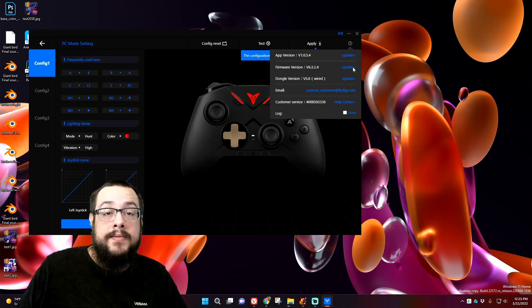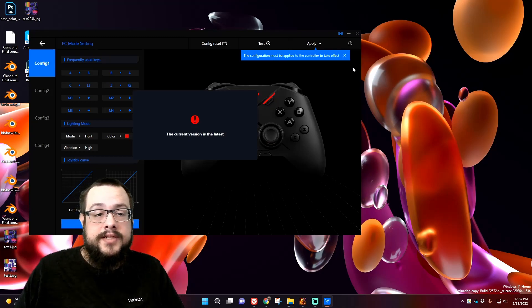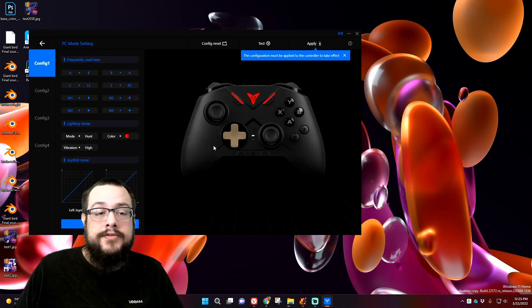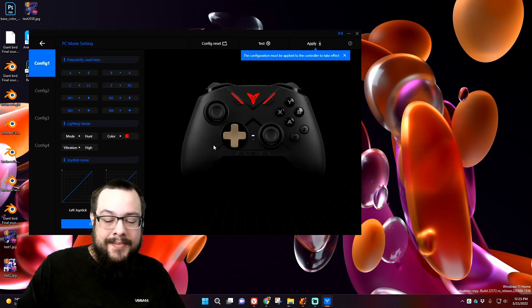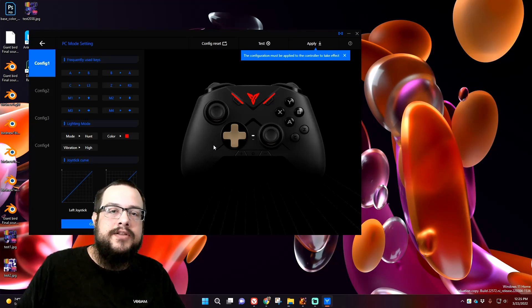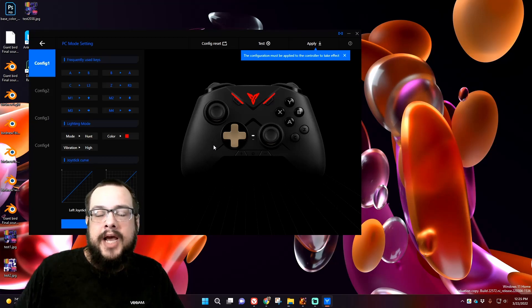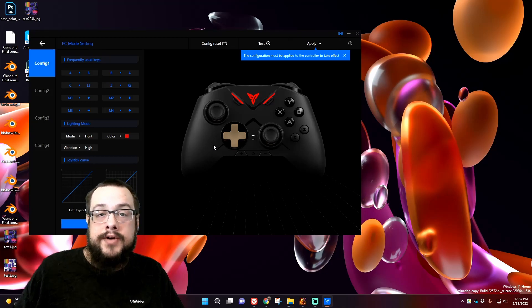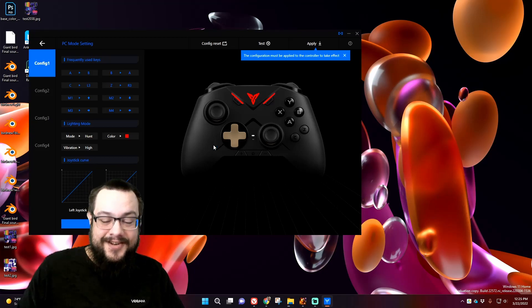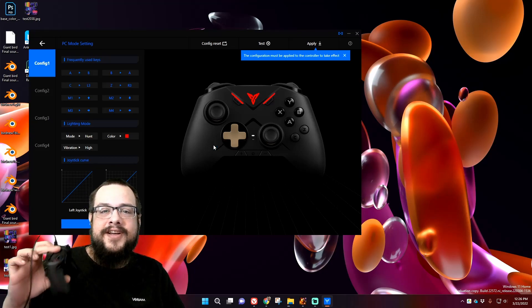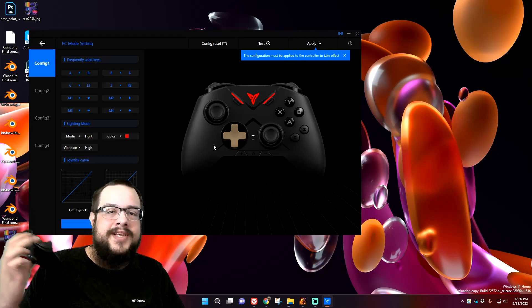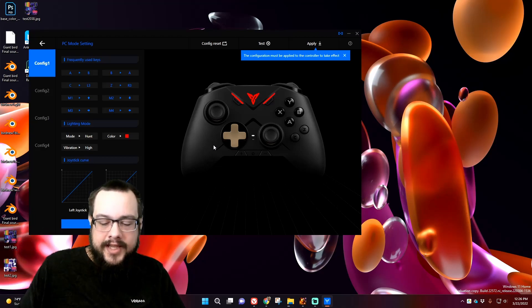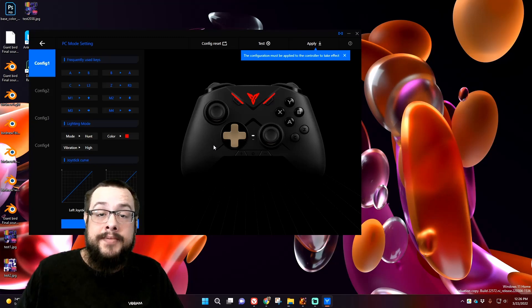The problem is, and mine's updated now because I was able to do it, but the problem is when you would try and update from the app, I believe it can't find a connection to the server most of the time because what would happen for me is it would hang for like over an hour. I waited just to be sure because I didn't want to unplug it, and if I unplugged it during the middle of a firmware update, I didn't want it to break the controller or something like that, it's a real risk.